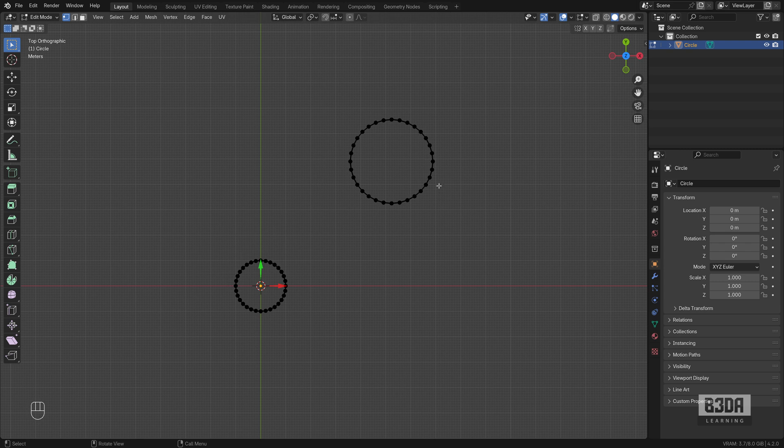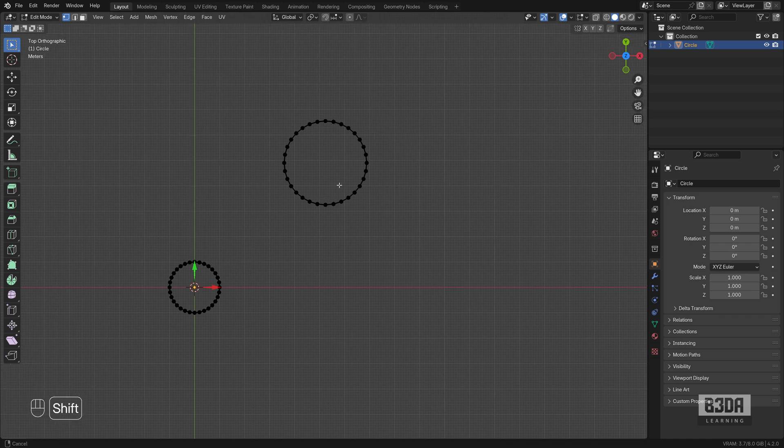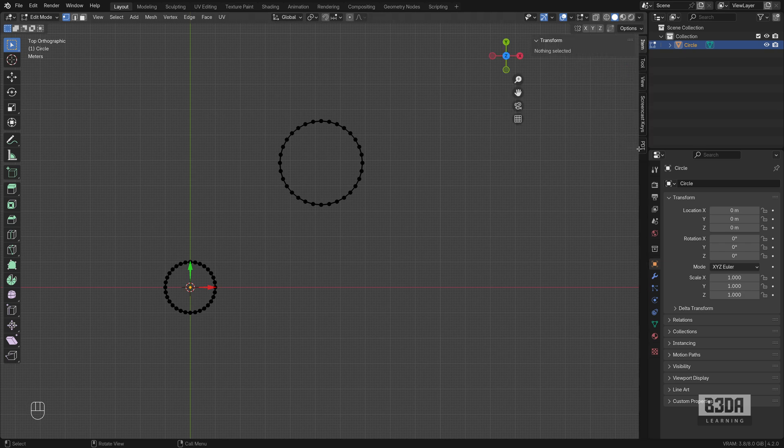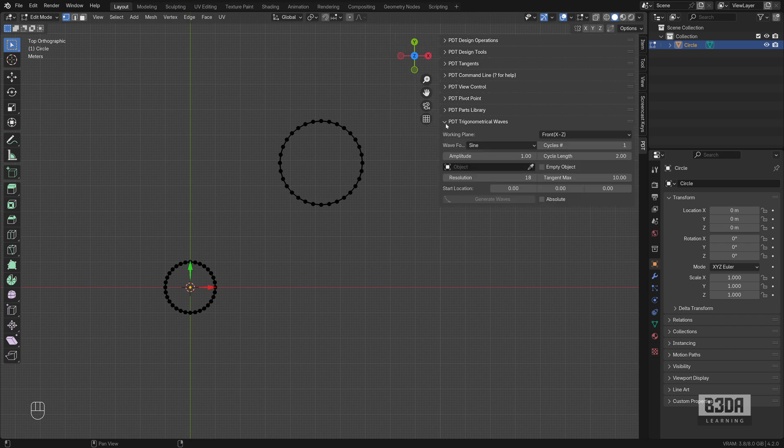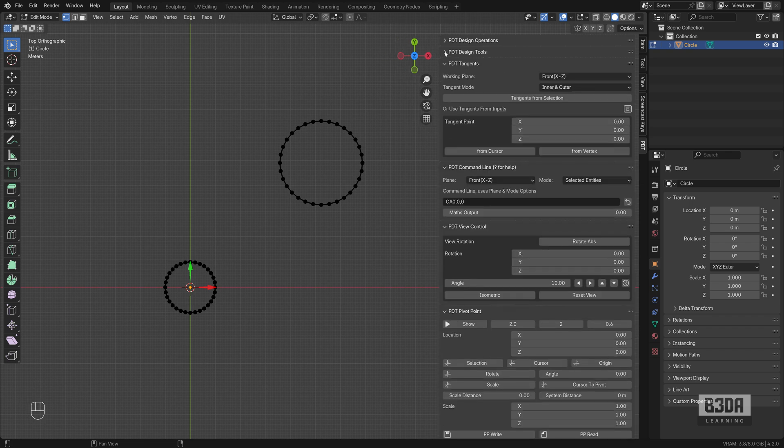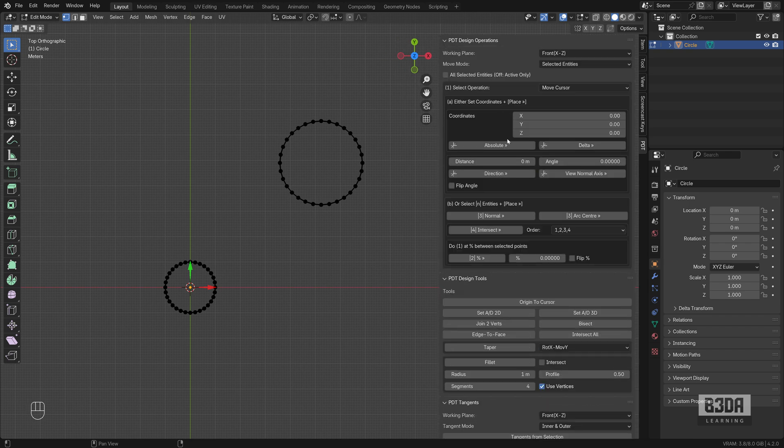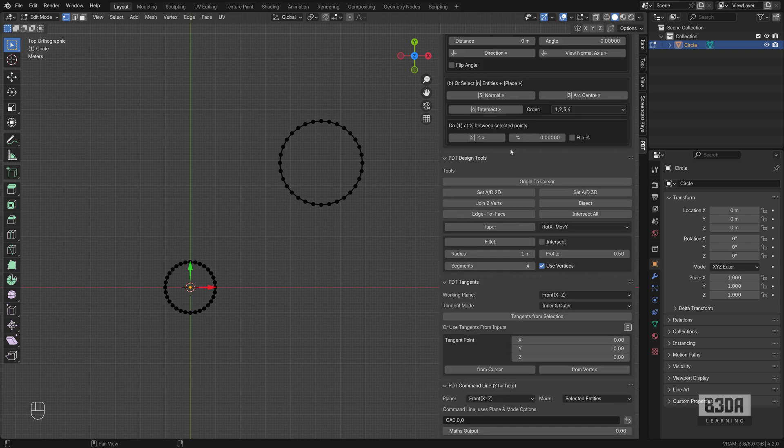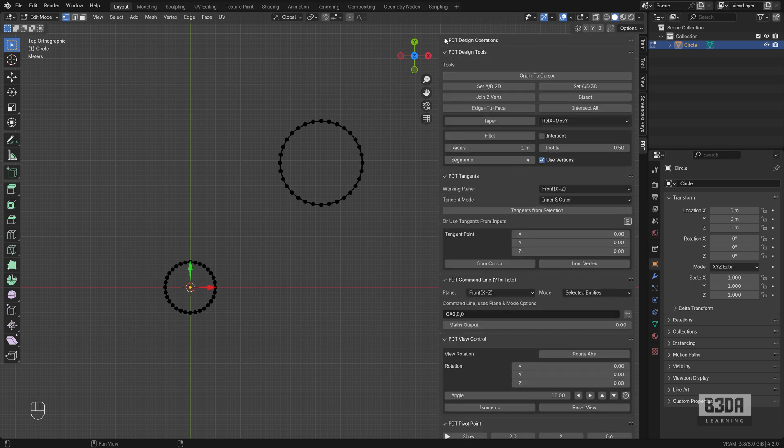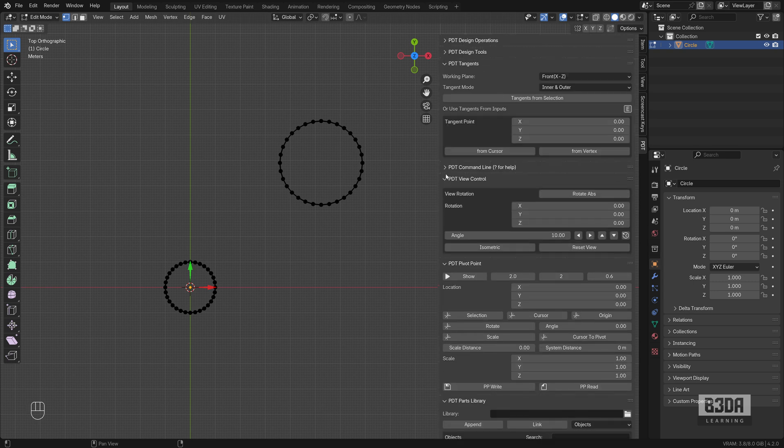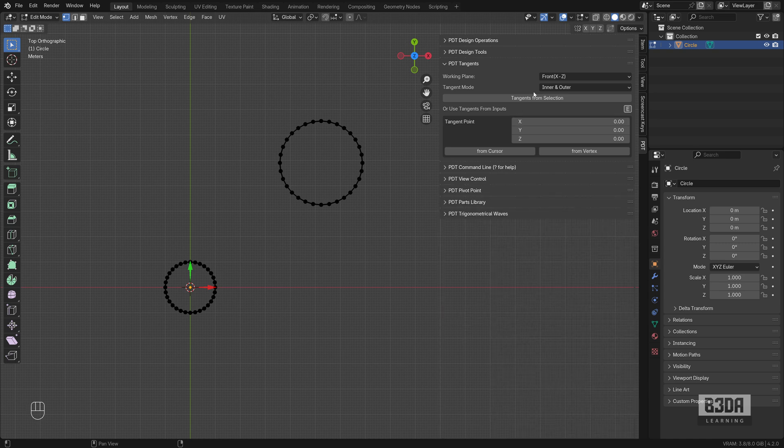And one of the techniques or add-ons that I like the most to use for those situations is PDT. PDT stands for Precision Drawing Tools. It's an add-on that has many different parts. It's one of the best tools to work with precise modeling in Blender. And we have a dedicated section just to find tangents.